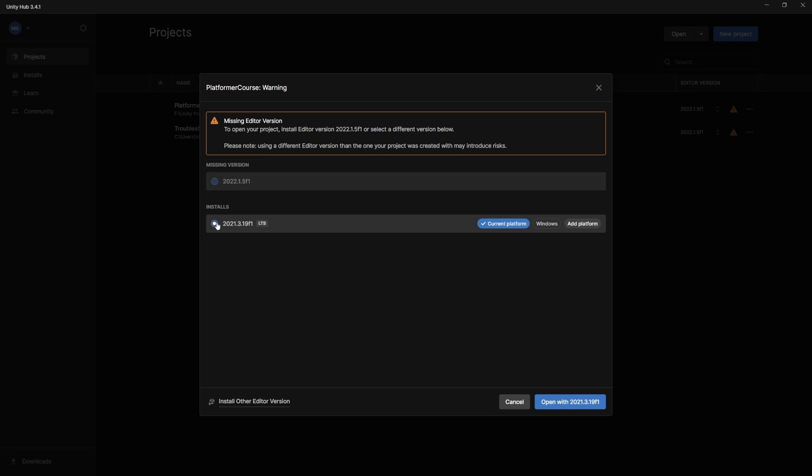You used to have to hunt around and go find that all yourself and figure out what version everything was. Now it's all right here. You can just click this install version, and you'll actually install that version for your project. And if you wanted to, you could switch it here. You could do this, and then it would upgrade to that version. So that's something we can talk about in another video.